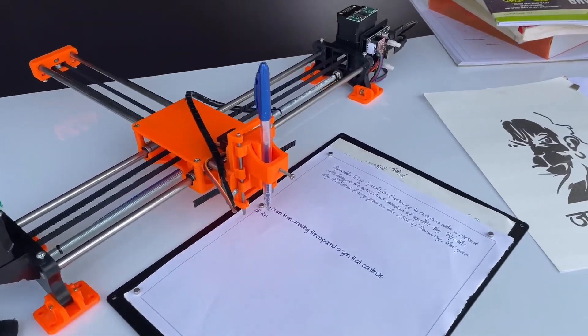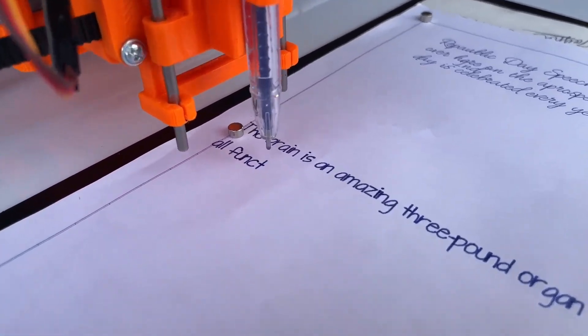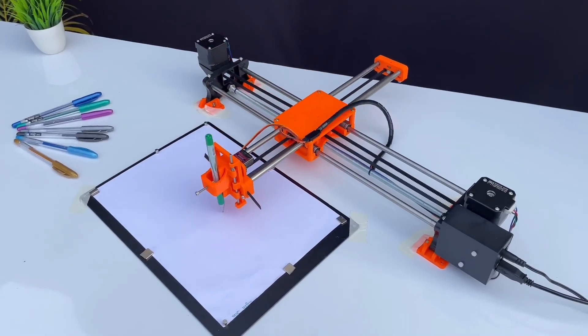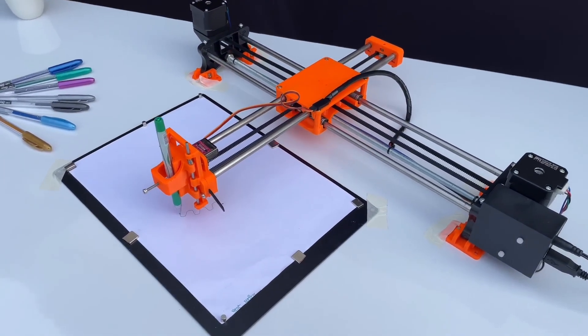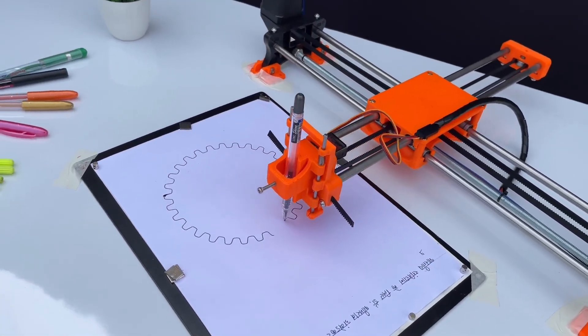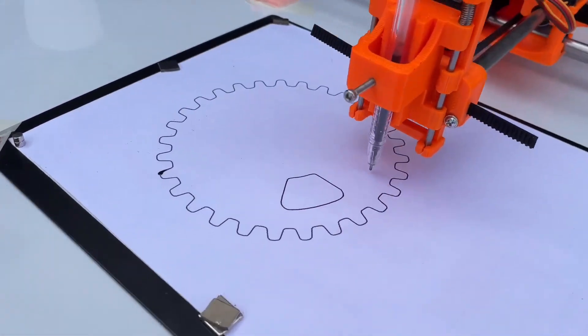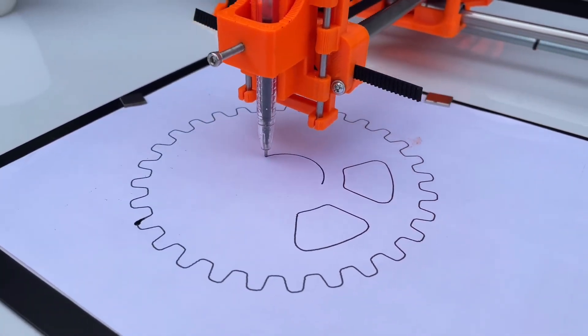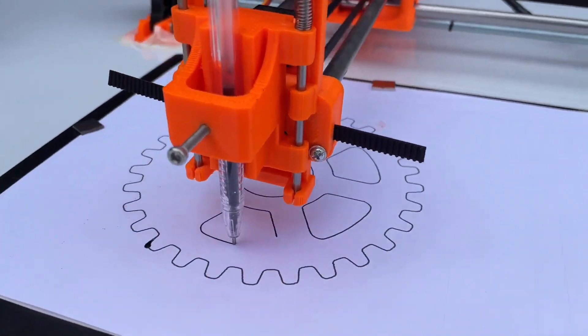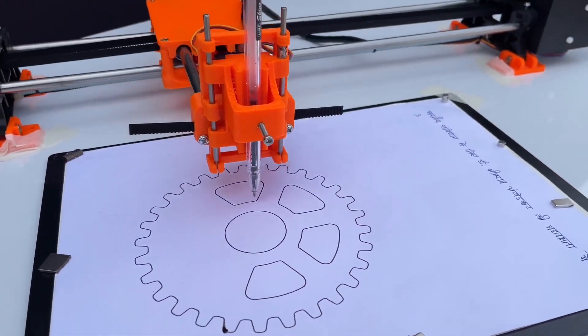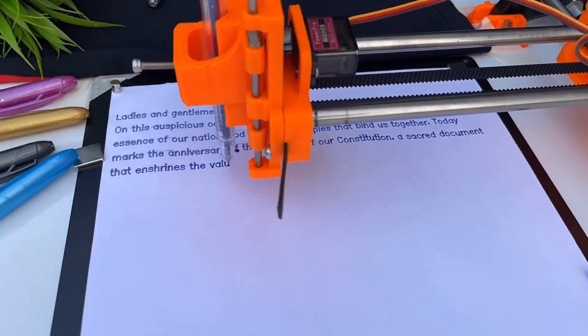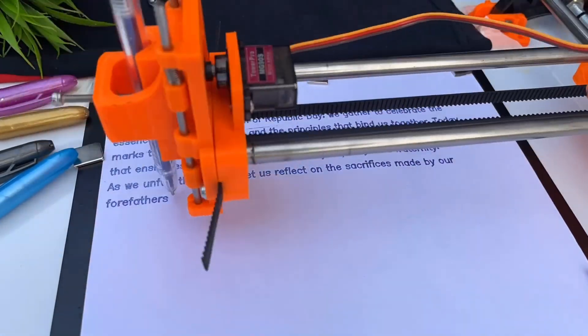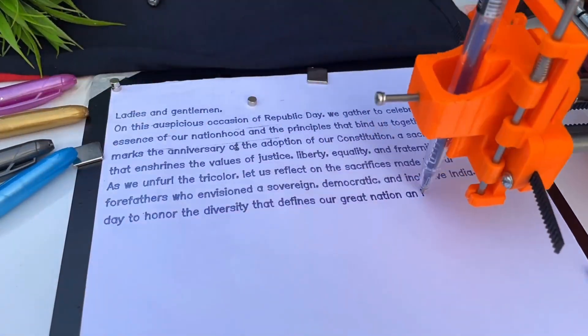This homework writing machine isn't just a cool gadget. It's a powerful tool for anyone interested in embedded development or DIY printing projects. Whether you're looking to automate writing tasks or experiment with digital figure creation, this project serves as an excellent reference point, demonstrating how you can combine simple components to achieve something truly innovative.